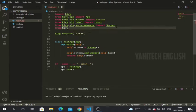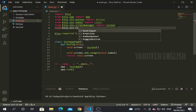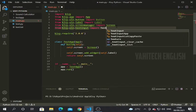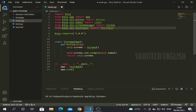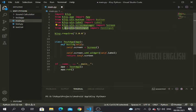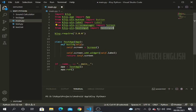From kivy.uix.textinput import TextInput class. It starts from 'T' — TextInput class — so the starting letters of the words will be in capitals. Now after importing this class we should add it to a variable.